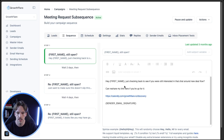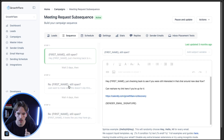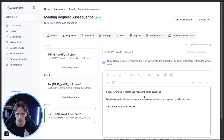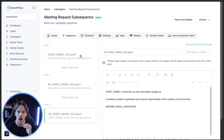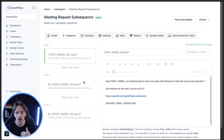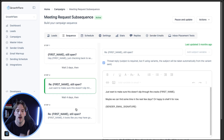So this is a standard follow-up type sequence. Essentially it says: 'Just checking back to see if you're still interested in the chat — you can reschedule my link here if you're up for it. Just want to make sure this doesn't slip through the cracks; maybe we can find time in the next few days. It looks like you may have gotten caught up — if creating a system to generate new business opportunities is still a priority, let me know.' I'd recommend using the first email to provide value — share an asset or a video explaining more — and the next one to share a case study, building off that momentum to gain their trust and prove it's a worthwhile opportunity.